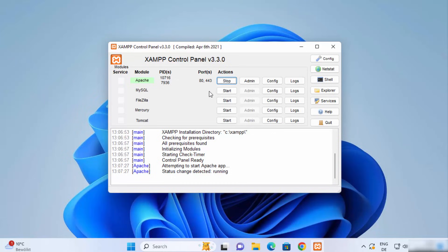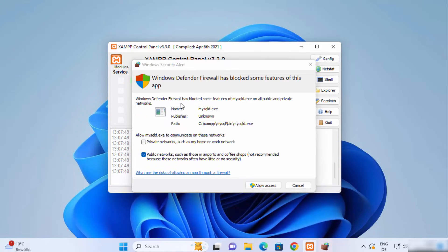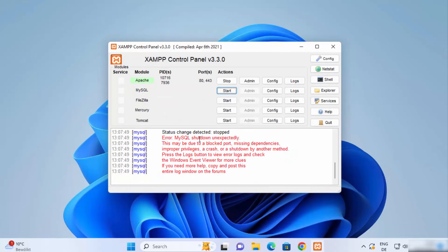You can start MySQL in a similar way. A Windows Defender Firewall prompt may appear again — click Allow Access. However, you may see an error saying 'MySQL shut down unexpectedly', which may be due to a blocked port, missing dependencies, or improper privileges.